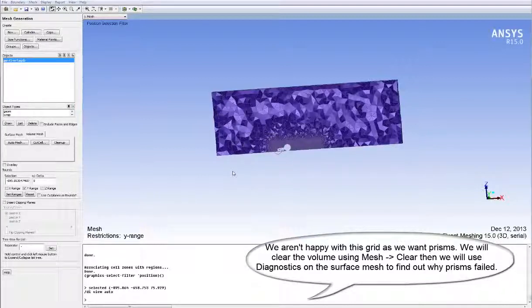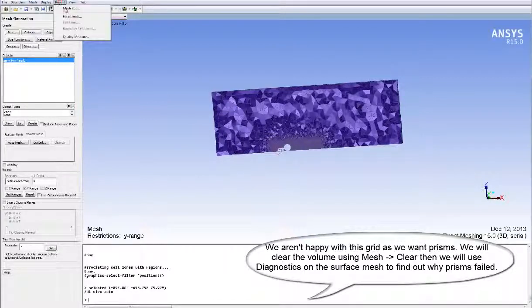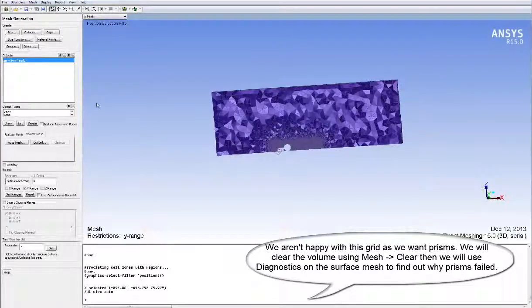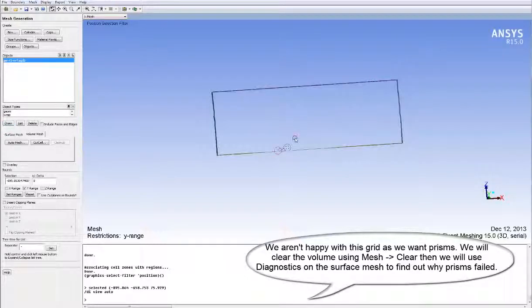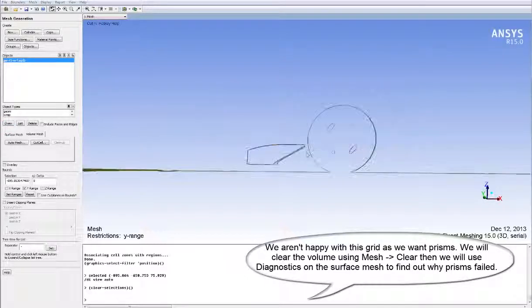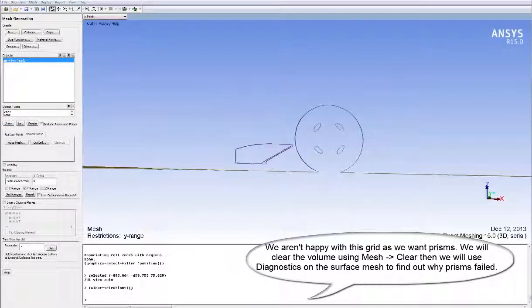We aren't happy with the current grid as we wanted prisms in the mesh. We'll clear the volume mesh using Mesh Clear, and then use diagnostics tools on the surface mesh to find out why the prisms failed. We could have picked up on these problems before going to the volume mesh and fixed them.